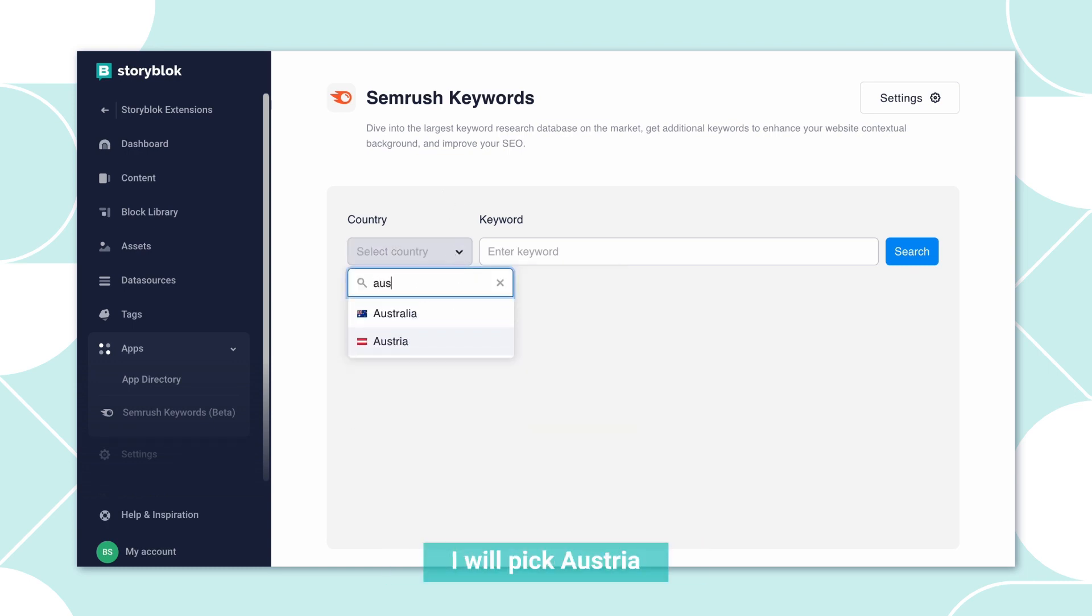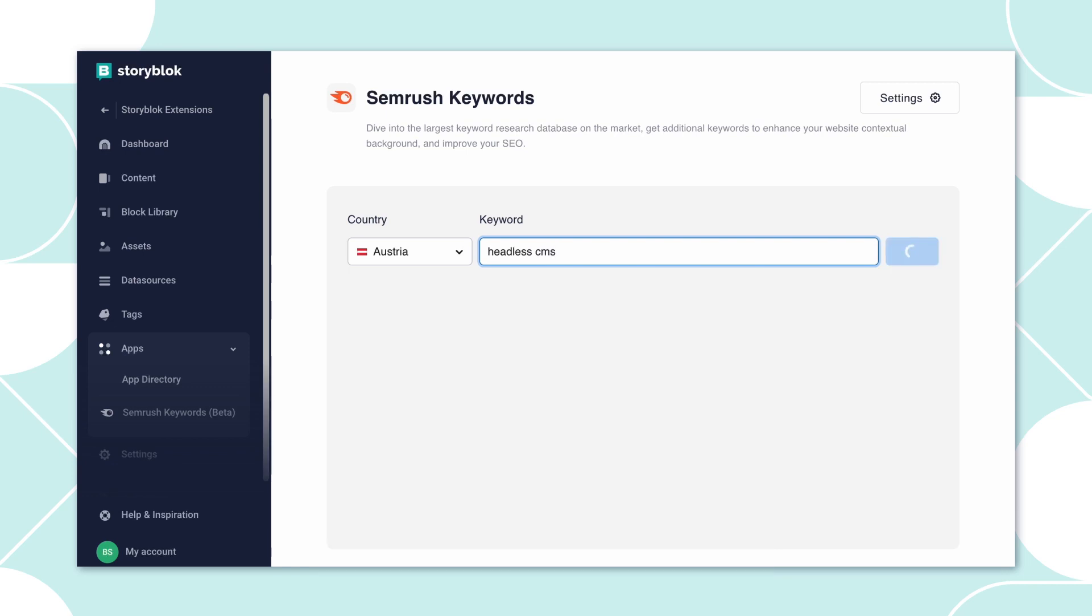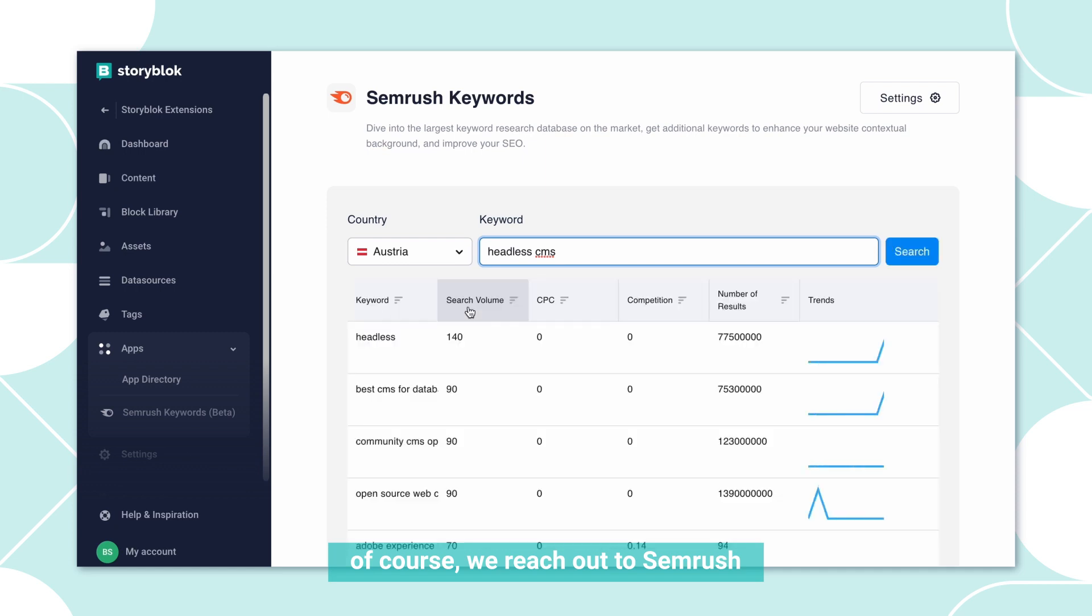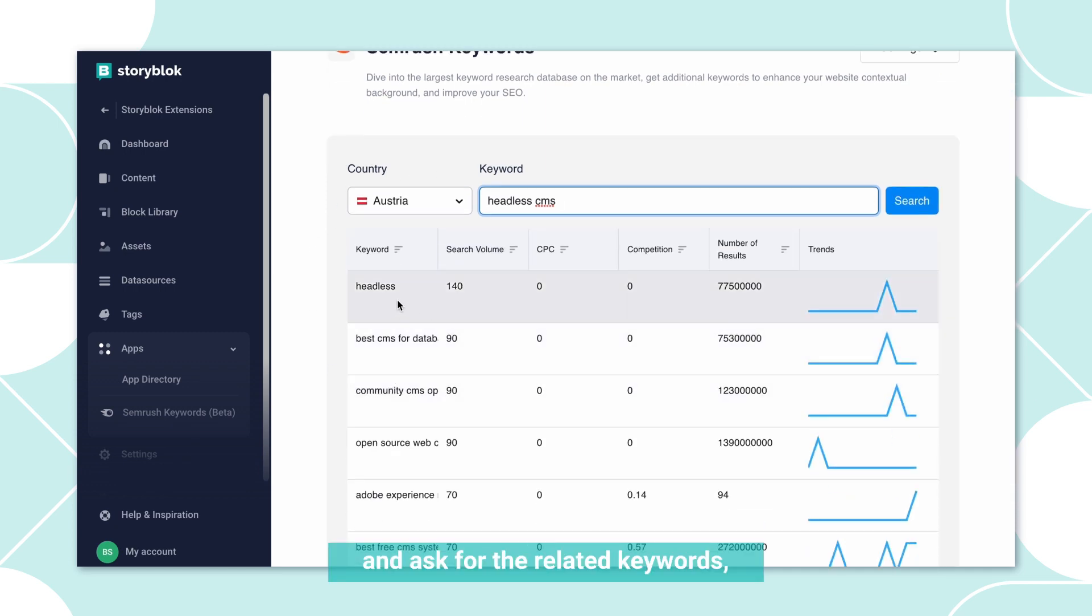Let's take an example. I will pick Austria and I will search for headless CMS. During this process, of course, we reach out to SEMrush and ask for the related keywords.